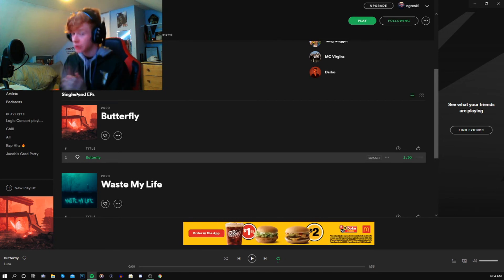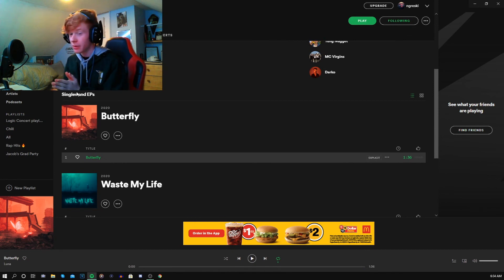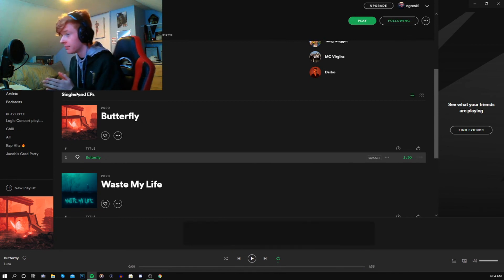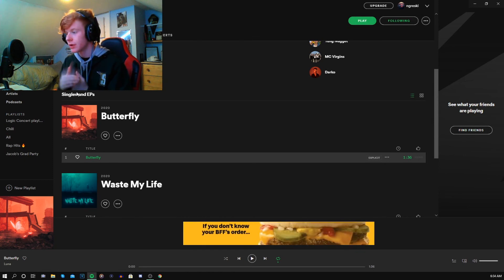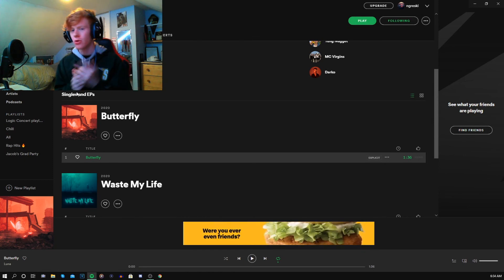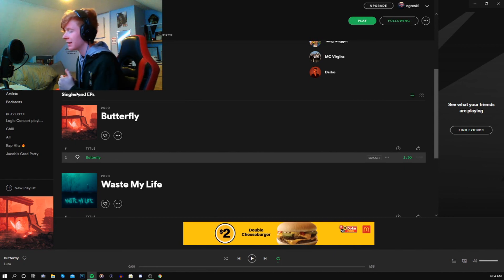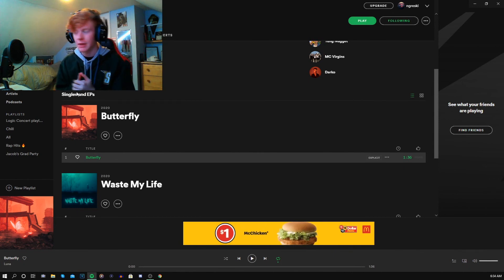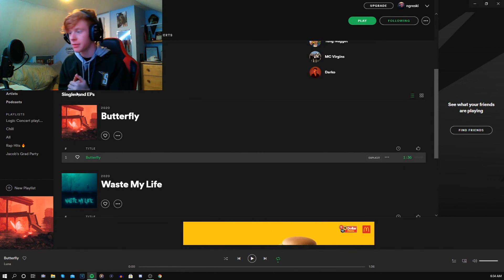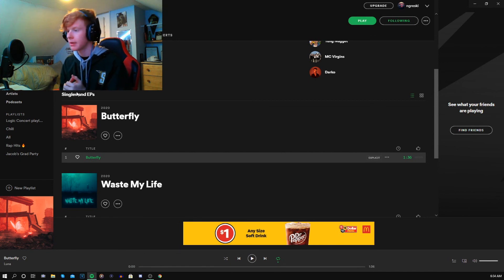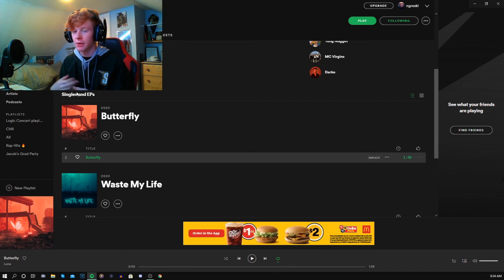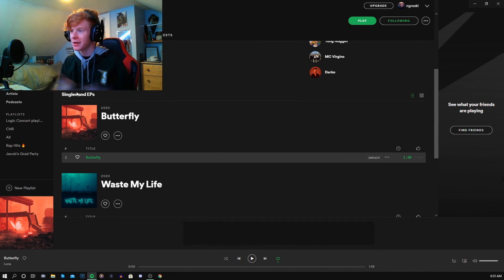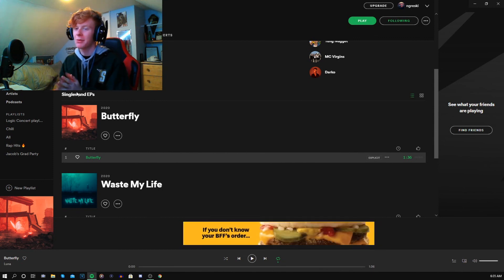I like it better than Waste My Life honestly. Already I'm gonna be bumping this all day today. Hope you guys enjoyed my reaction to Luna's new song Butterfly. Such a great song guys. Go listen to this, show Luna some love. He's insane. I'll link his channel in the description. Go subscribe to him. He's insane, makes great story times. I also make them too, so if you want to subscribe to me, do that too.